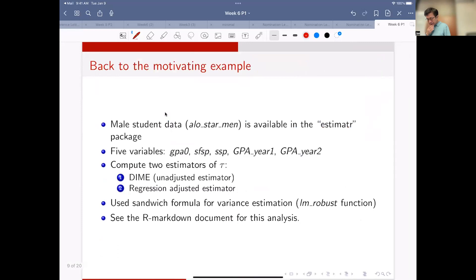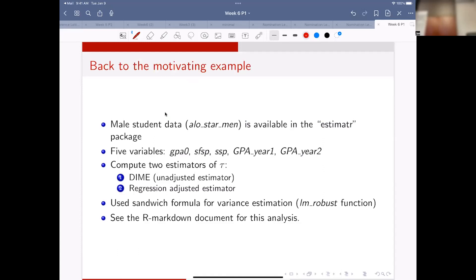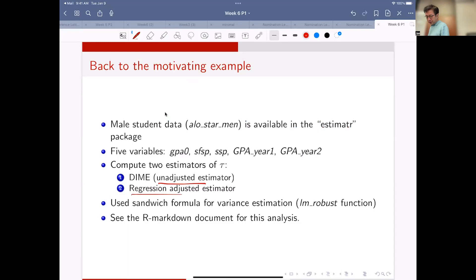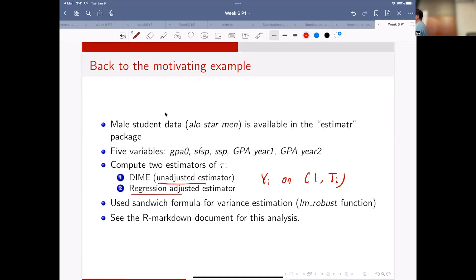Let's go back to our motivating example where some data is available in an R package. We can use the data in the R package and do this regression - comparing the unadjusted estimator and also comparing with the adjusted estimator.